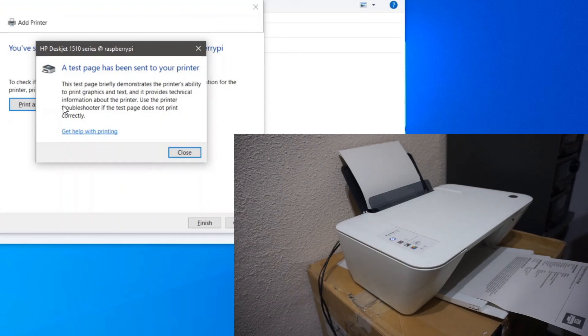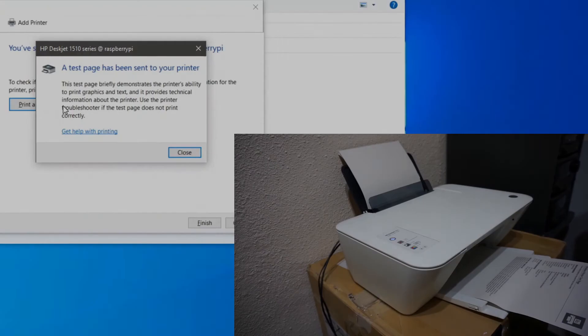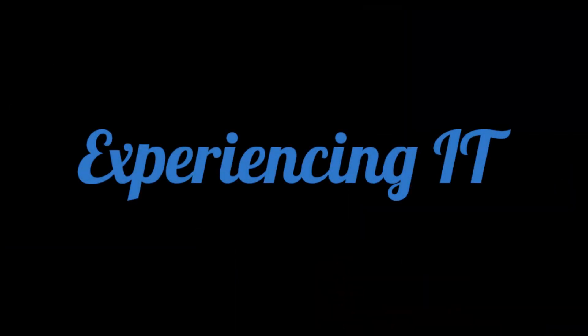And with this we've finished setting up our Pi print server. If you'd like the video, please leave a like and don't forget to subscribe. See you next time, bye bye.